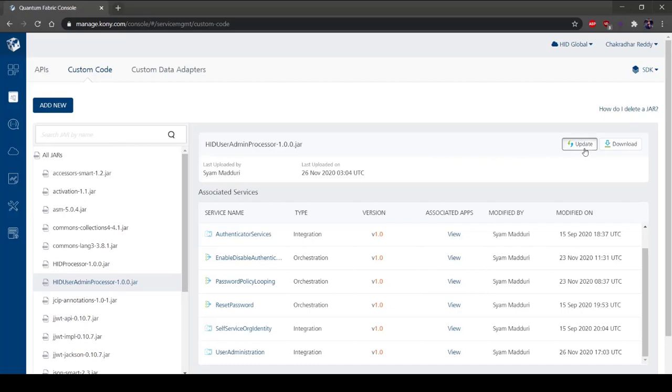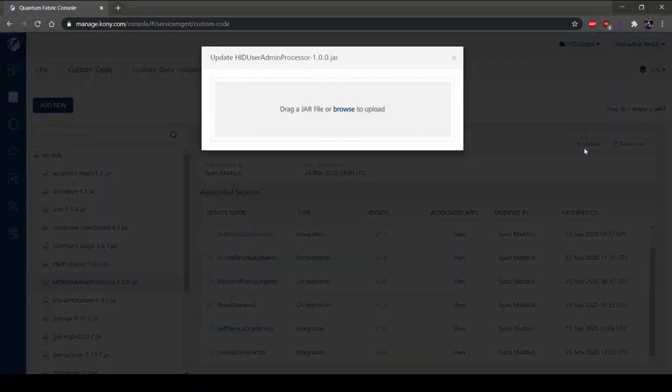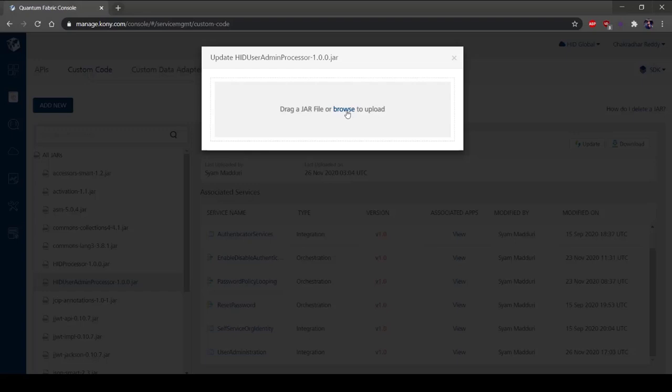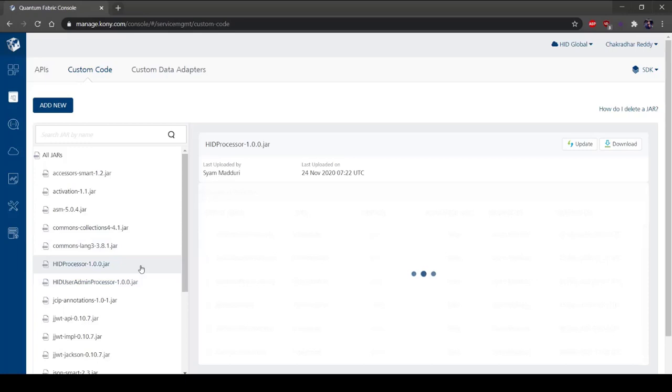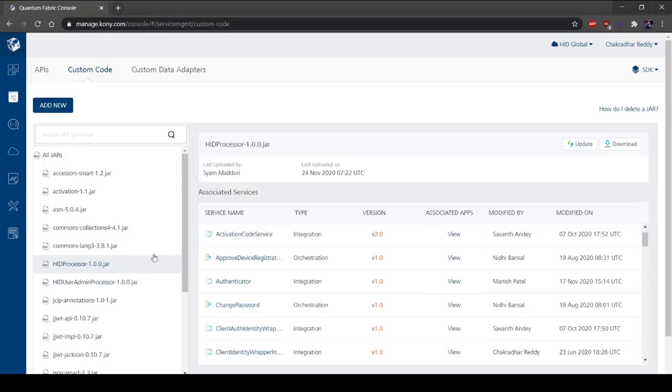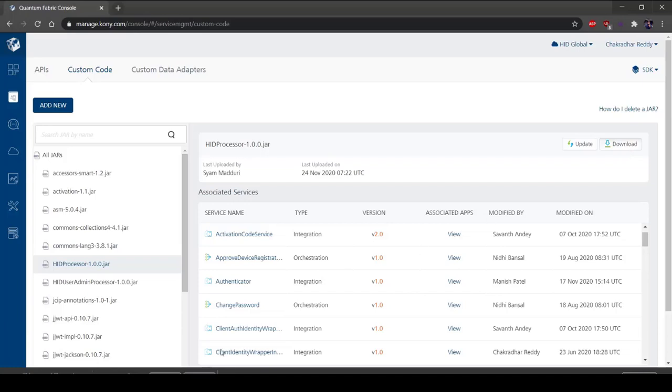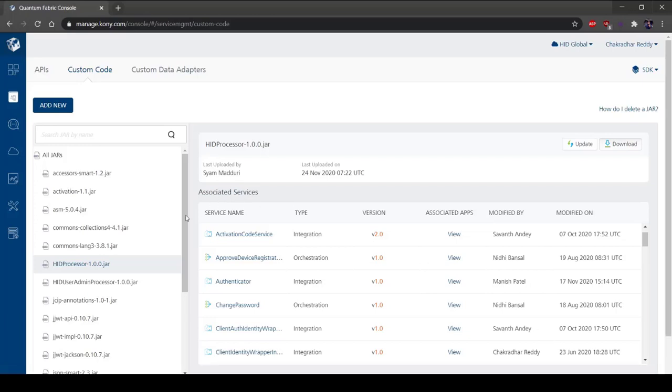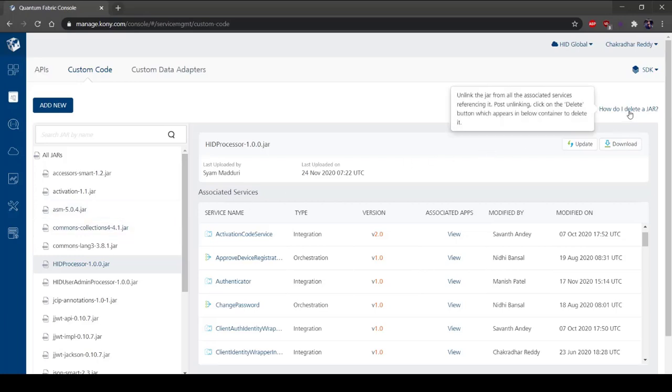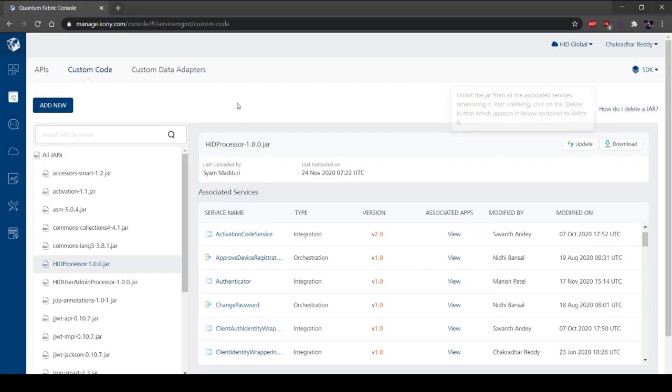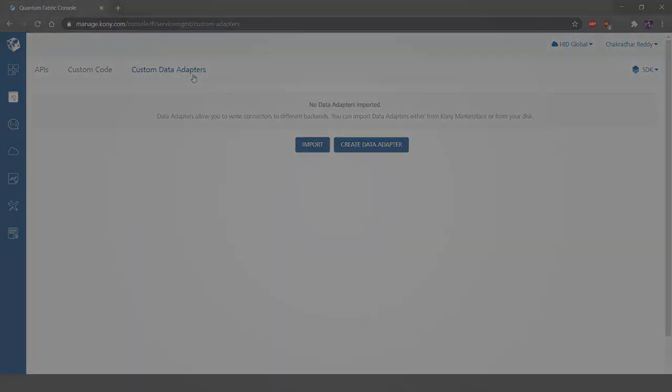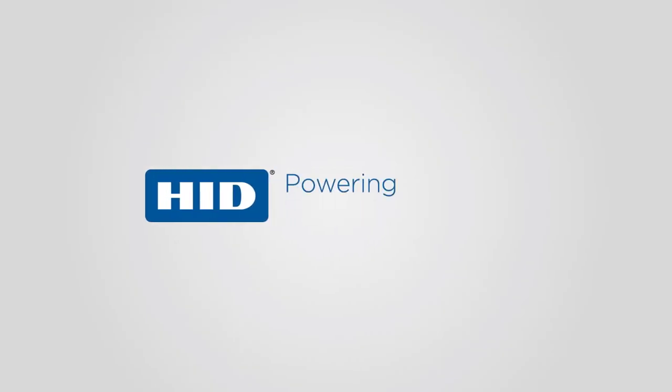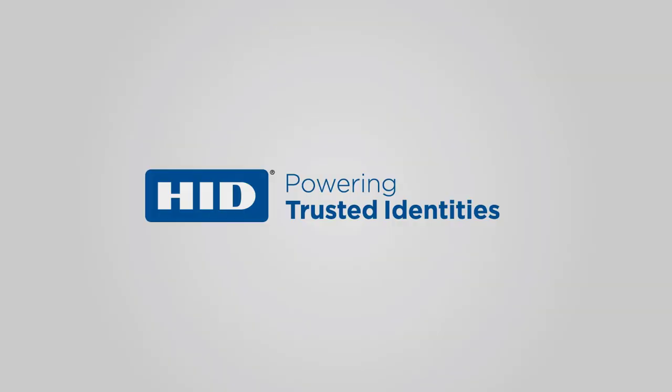To update a jar, select Update. A dialog box will appear asking you to either drag a jar file or browse to upload. To download a jar, select the jar and click Download. To delete a jar, select Delete.